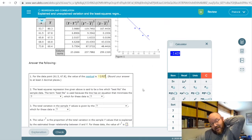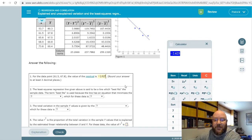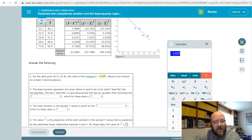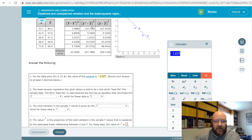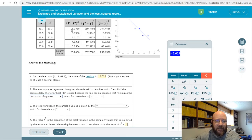We overshot that one by 2.625 — that's okay, that's absolutely okay. The residual is just the difference between the actual value of y and the predicted value of y. The least squares regression line is said to best fit the sample data. The term 'best fits' is used because the line has an equation that minimizes the error term — the sum of squared errors.